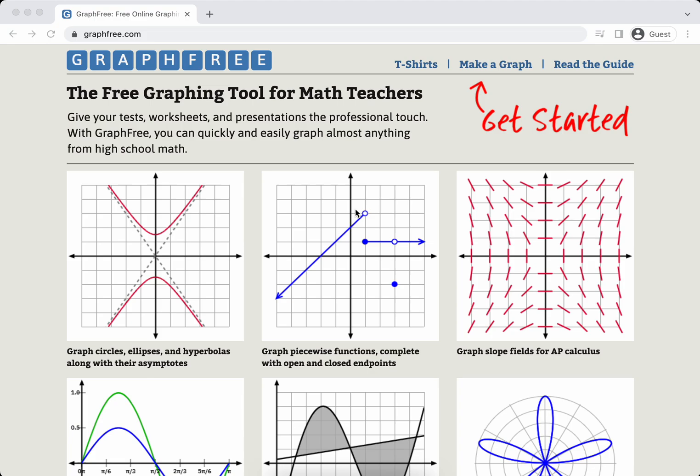Okay, in this video I am going to talk about this website called GraphFree. So this is a video that's more for teachers, I guess, or professors, or anyone who really needs to put a graph in something. I'm in no way affiliated with this website.